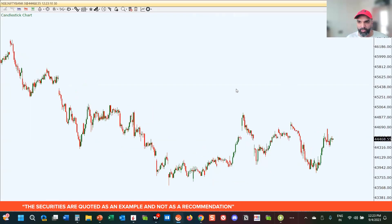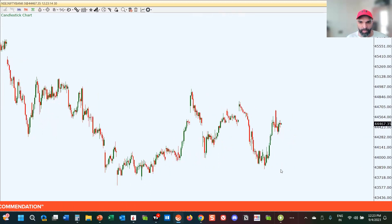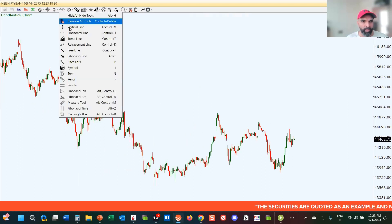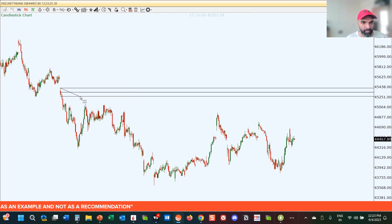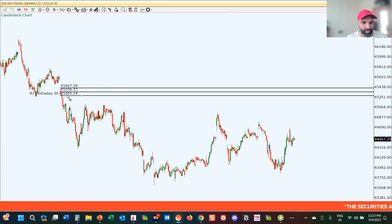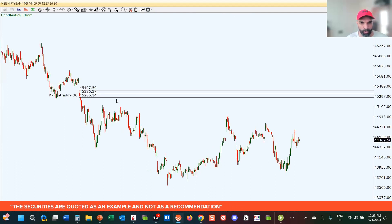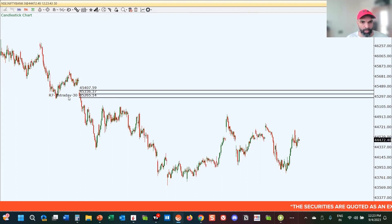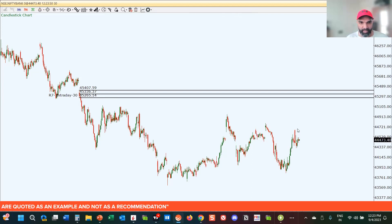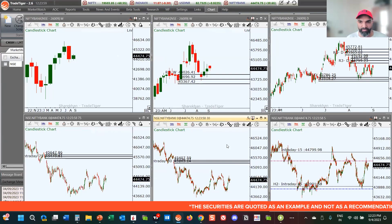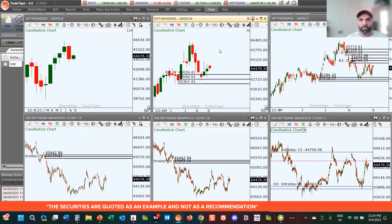On the 15-minute chart for Bank Nifty, one level I'd like to keep a close watch on is 45,265 to 45,407 — a drop-base-drop level. This is an area from where prices have broken a prior low and also made a new low. There is a tendency for price to come back towards this level and react from it. Keep a close watch on this level on the 30-minute Bank Nifty chart.